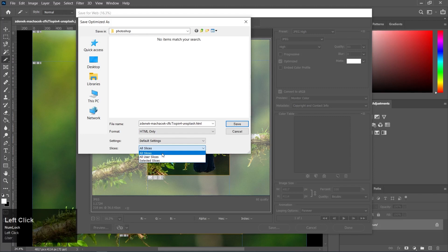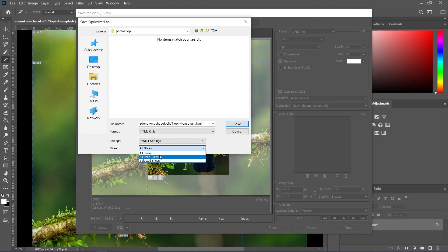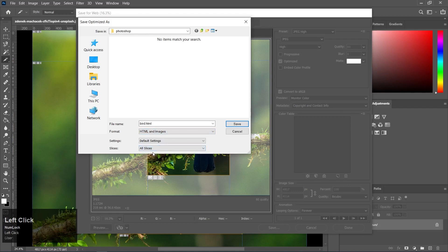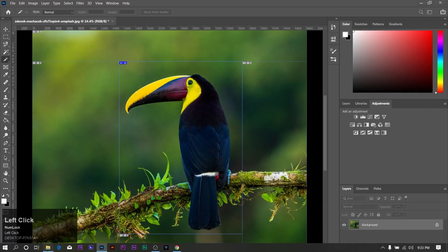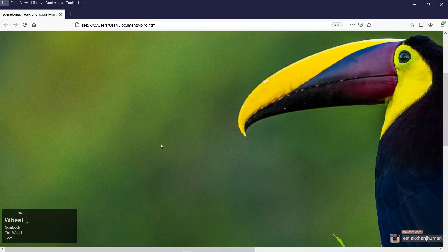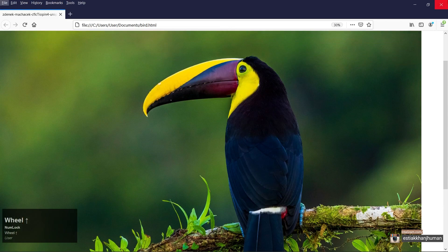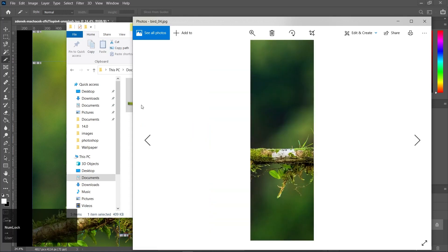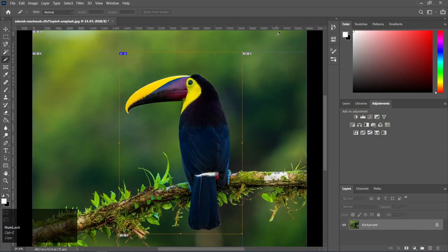There are slice selection options: All Slices includes user slices, auto-generated slices, and all slices for exporting. When you select All User Slices, you can export only user-created slices. Selected Slices exports only the currently selected slice. Set the file name, format to HTML and Image, select All Slices, and save. The output includes an HTML file and an image folder with the auto-generated and user-generated slices.